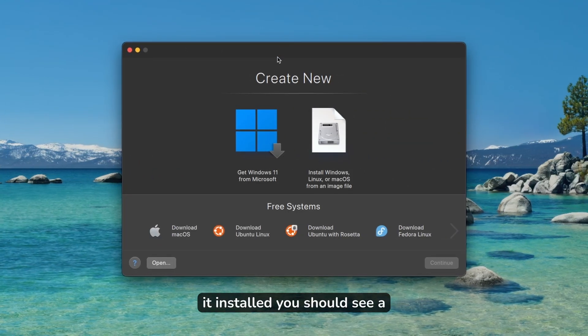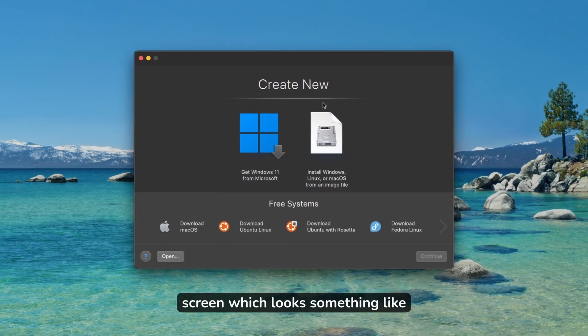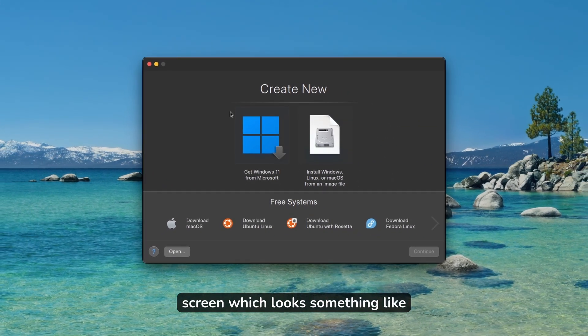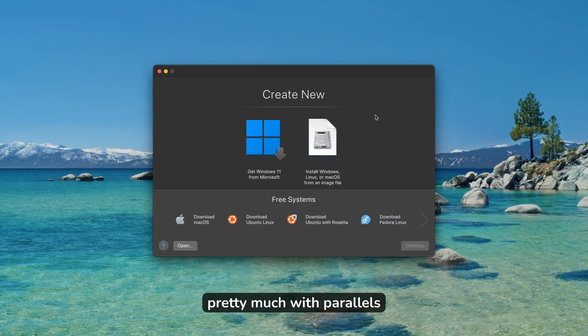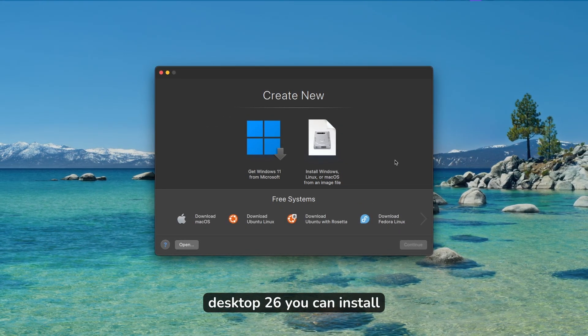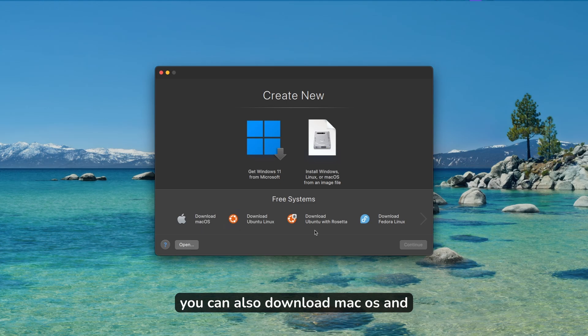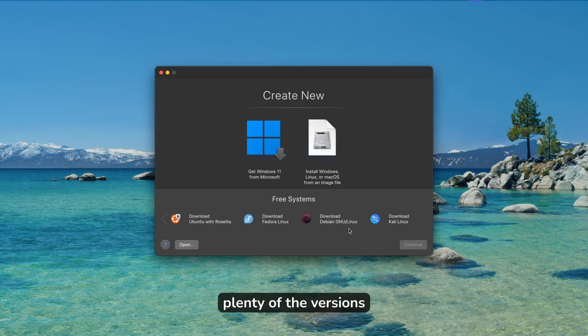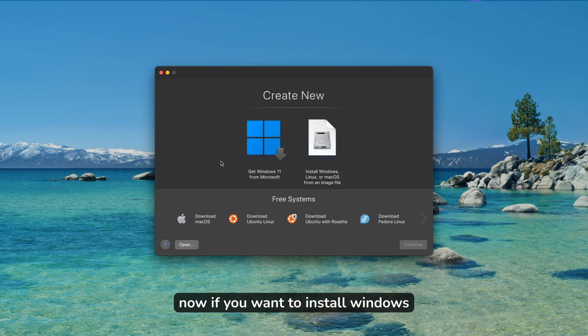Once you have it installed, you should see a screen which looks something like this. With Parallels Desktop 26, you can install Windows 11 ARM, Mac OS, and plenty of Linux versions like Kali Linux, Debian, and Fedora. If you want to install Windows 11 ARM on your Mac OS, simply click here on get Windows 11 from Microsoft and click continue.